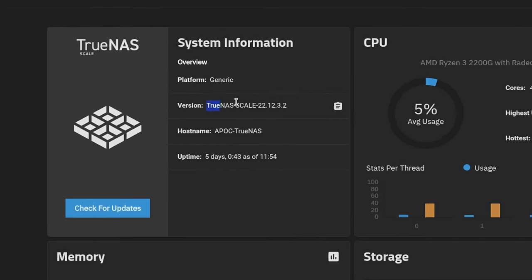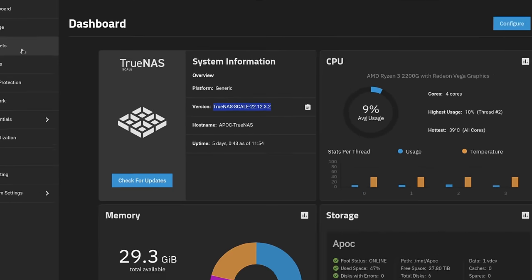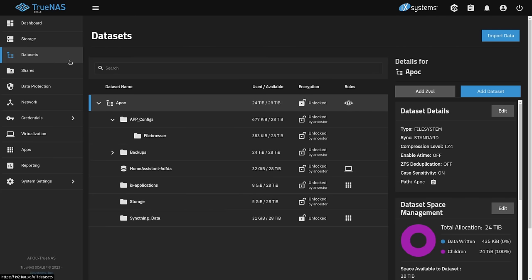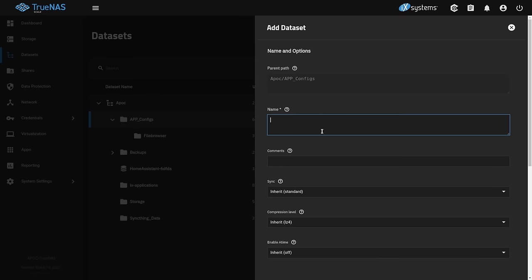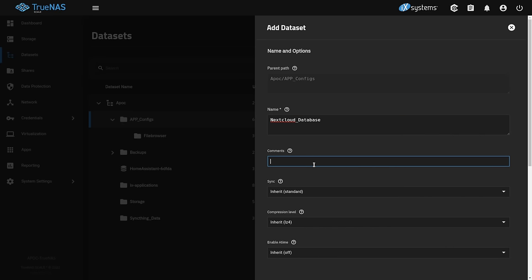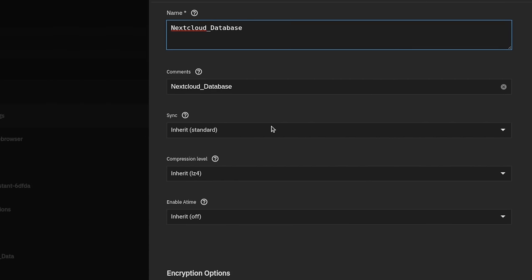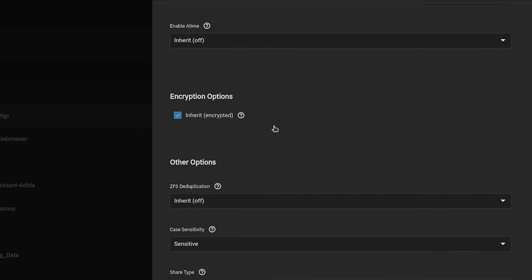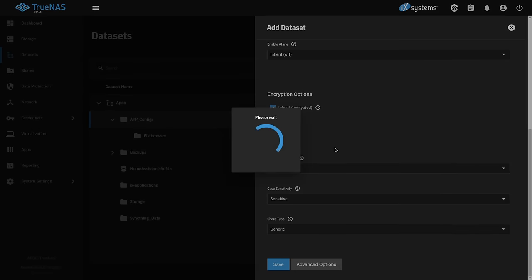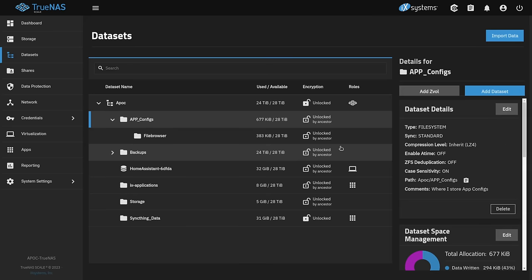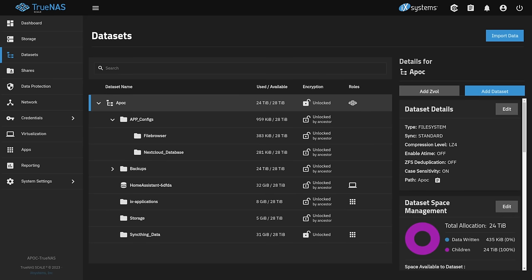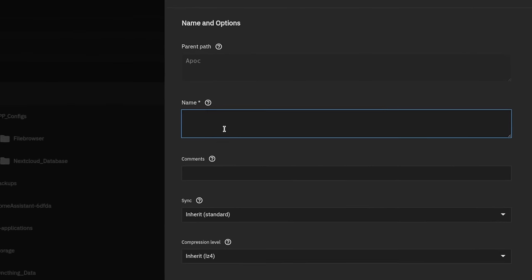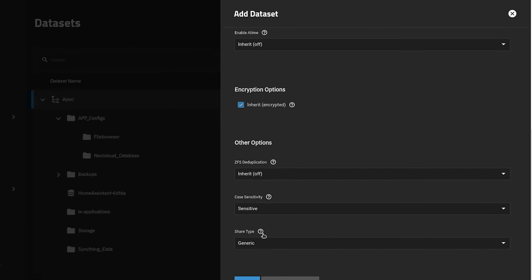Now we're doing this on TrueNAS Scale 22.12.3.2. First step is creating datasets to store the configuration and the data for NextCloud. I already have this dataset called app configs. I like to nest all of my application config data underneath one dataset to keep things less confusing and more organized. That is up to you. It is an optional step, but we're going to create this NextCloud database dataset. This is where the database will be stored, which means we can leave the share type generic. We're not actually going to be sharing it. The standard Unix permission types are going to be fine. Go ahead and hit save. It'll automatically add the extra permissions that are needed when the application gets set up.